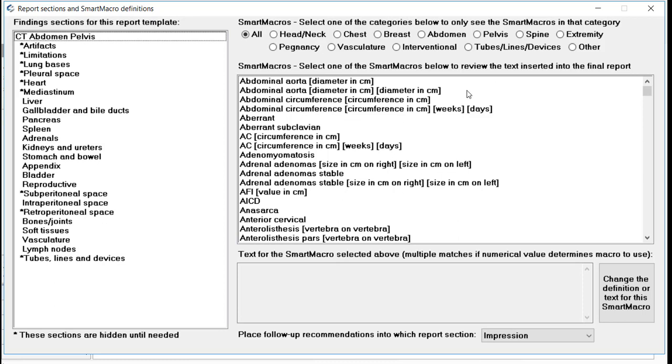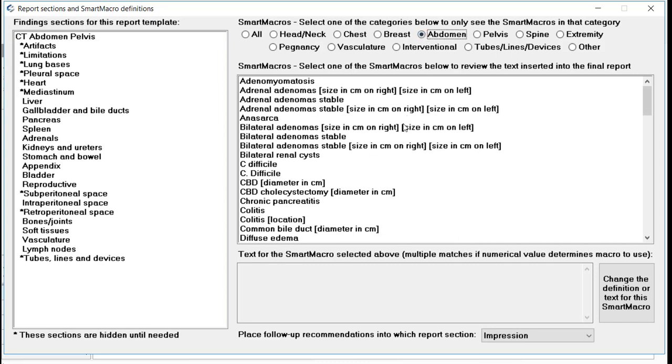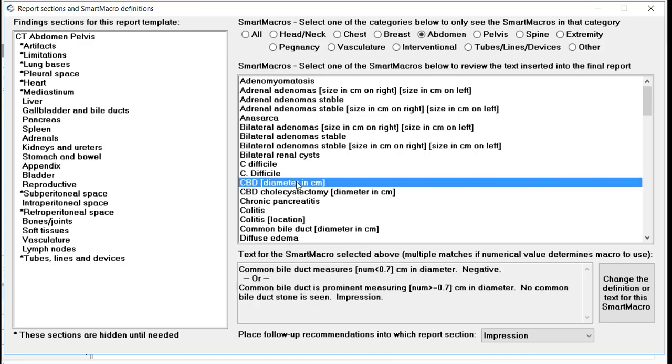Note you can limit the list to a certain type of smart macro by picking the radio button at the top of the window. Let's select the abdominal smart macros. Note that there is a smart macro for common bile duct size. If we select this smart macro, we see that the text generated will actually differ depending on the number inserted into the smart macro. For a diameter of greater than or equal to 7 mm, a statement is placed into the impression stating that there is an enlarged common bile duct, but no common bile duct stone.